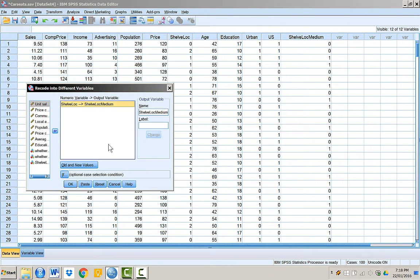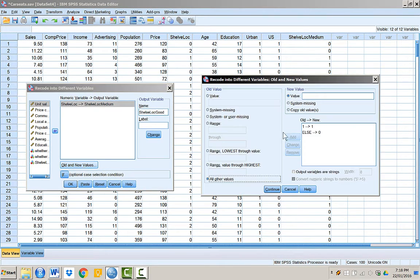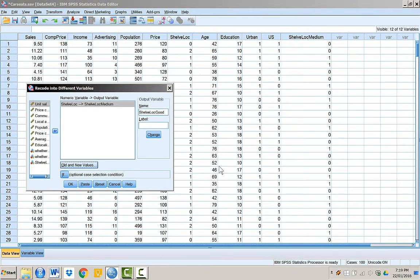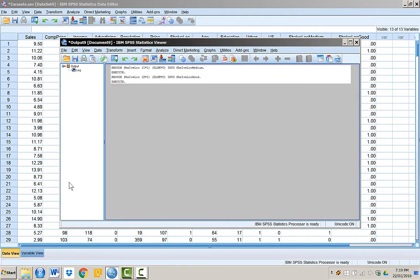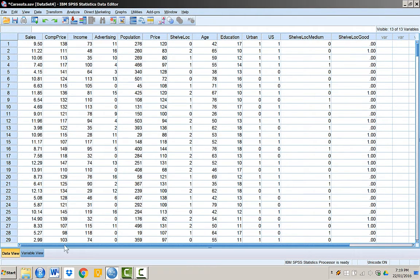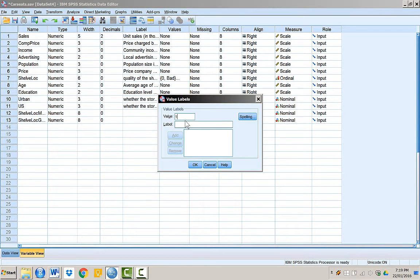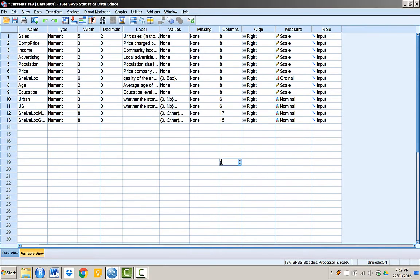Similarly, we can create another variable based on the good category. Remember that in the quality of shelving location variable, good was denoted by 2. We assign all the old 2 values as 1 in the new variable and 0 for everything else. Once these two variables are created...